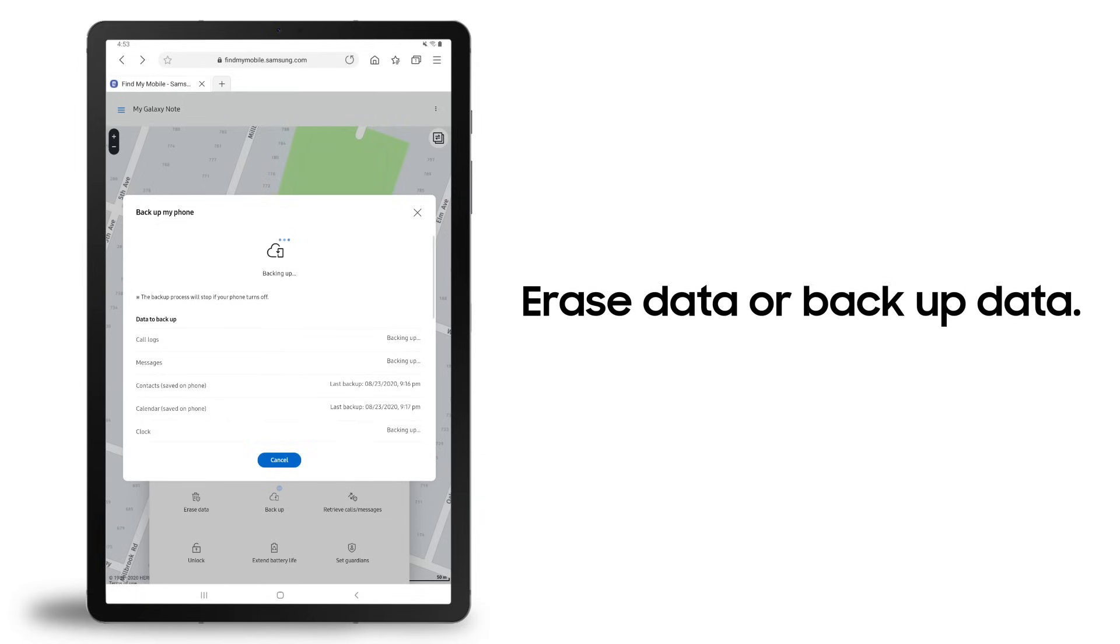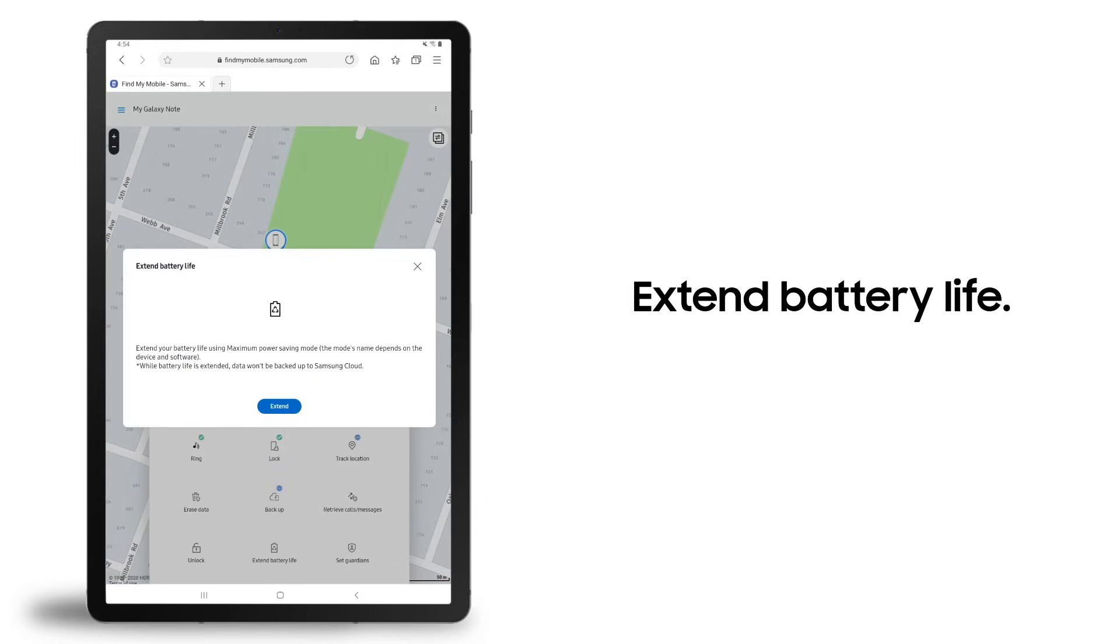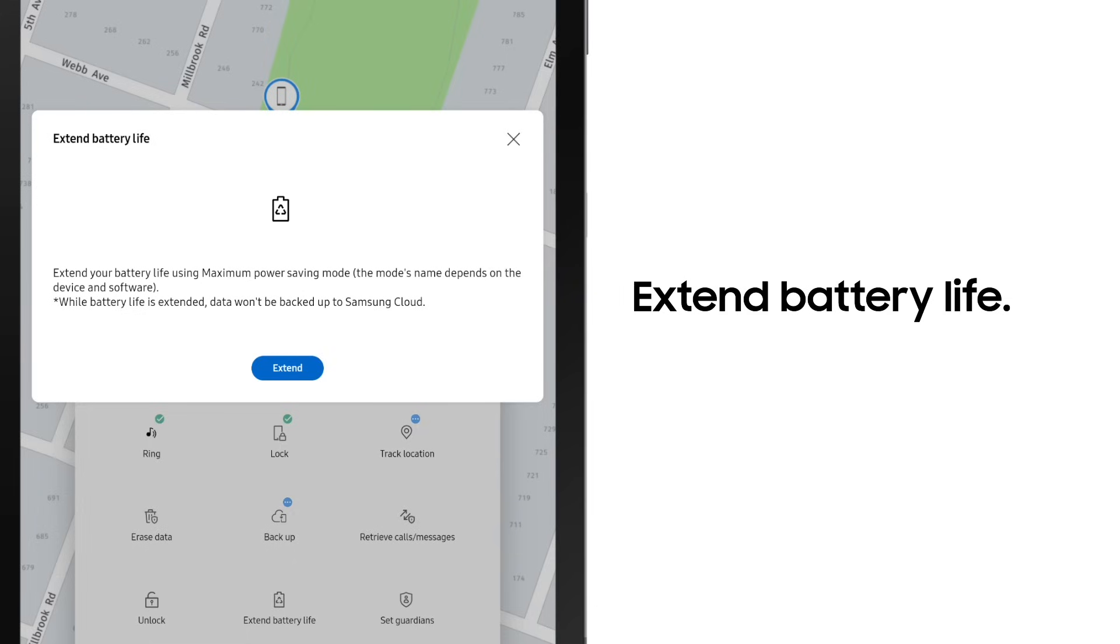Your Samsung account will also be removed from the device and you will not be able to locate it. You can also extend the remaining battery life of your device by remotely setting it to maximum power saving mode.